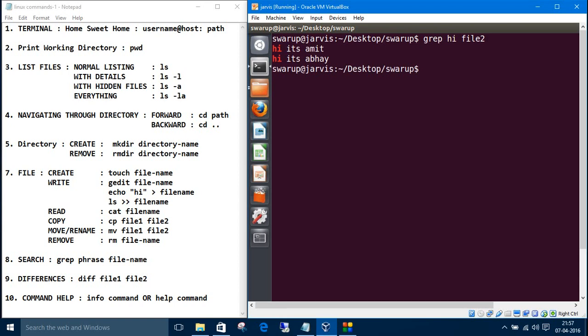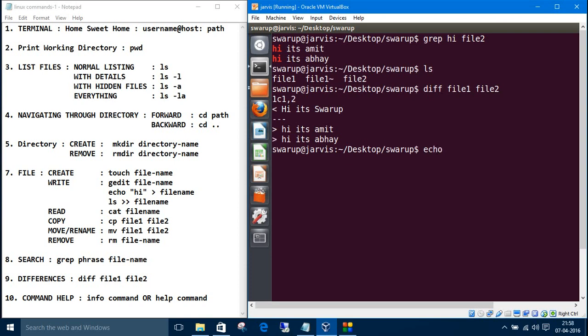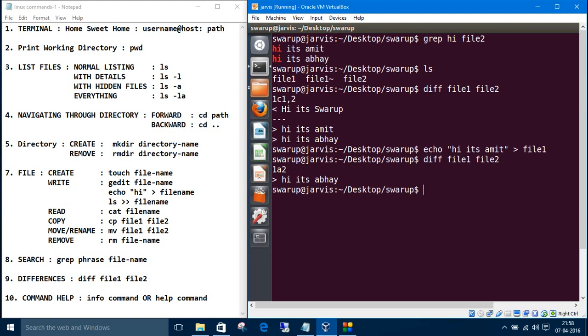Another one is difference. So right now there are 2 files, file1 and file2. If you want to find the difference between file1 and file2, the command is simple, diff for difference. Diff file1 and file2. See, these are all the differences, it doesn't find any match. Let's append something in file1, echo the same thing. Now let's find the difference. Oh, I just overrode the file1. So the only difference is hi, it's swarup. These are all about file stuffs.